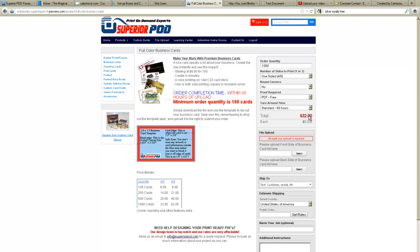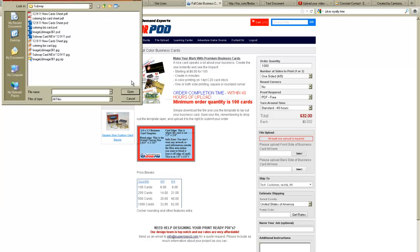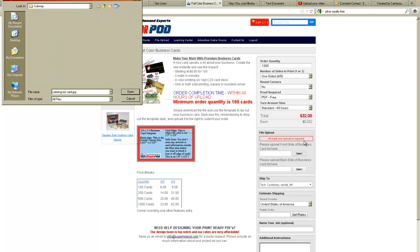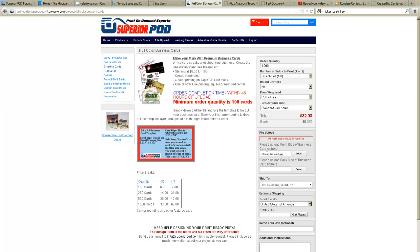You can see that it's $32 for a thousand cards, 3.2 cents a piece. Now we need to upload our file next. We click select and our file. You can see the file name is here.